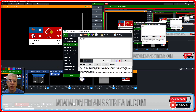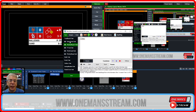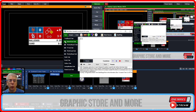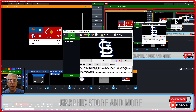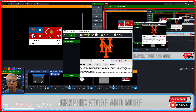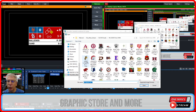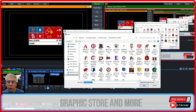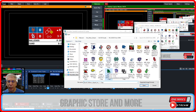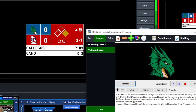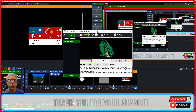You can see the pitcher's name 'Gallegos' — clicking the eyeball turns it off and back on. Note: I made a mistake here; this should actually be the batter's name, and I'll fix that when I update the graphics. You can also toggle the batter stats on and off under the Text tab. Under Images, you can see the St. Louis Cardinals and New York Mets images, which can be changed by browsing — for example, clicking the dragon image for South Odom changes it immediately.